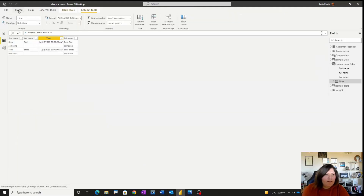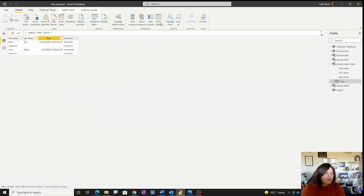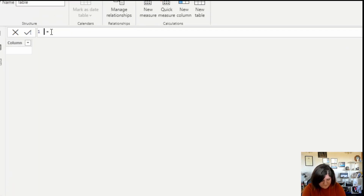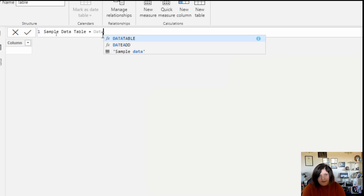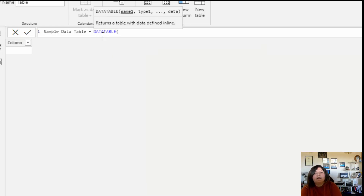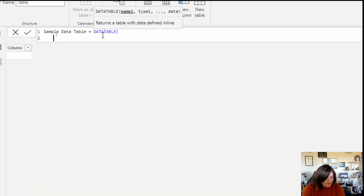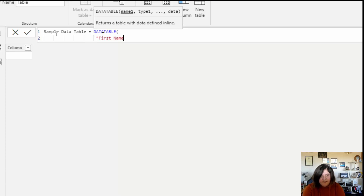So to do that I'm going to create a new table. Here we are going to use the function DATATABLE. This function takes the name of each column, the type, and the proper data. For example, I'm going to put the first column name as 'First Name' and set the type to be string.